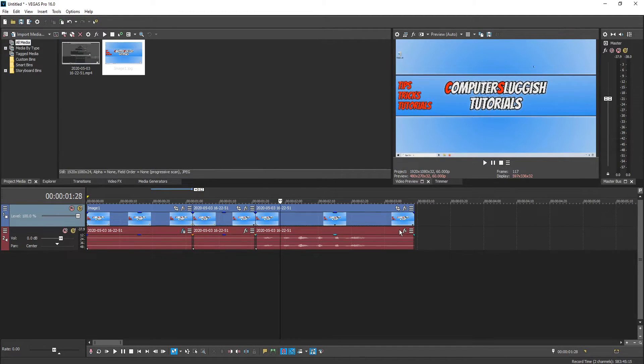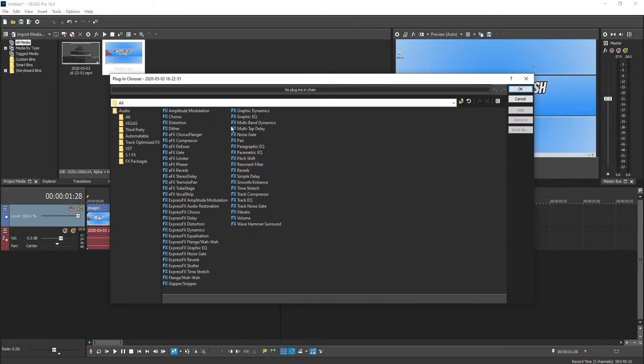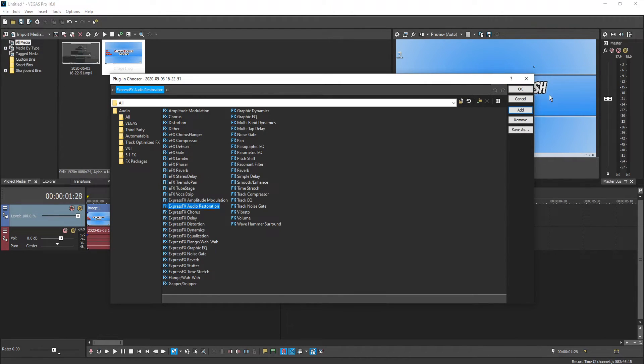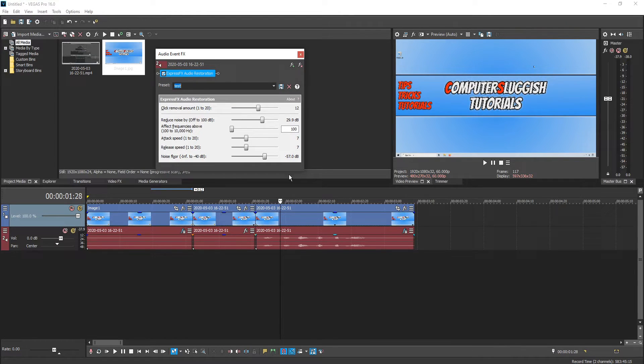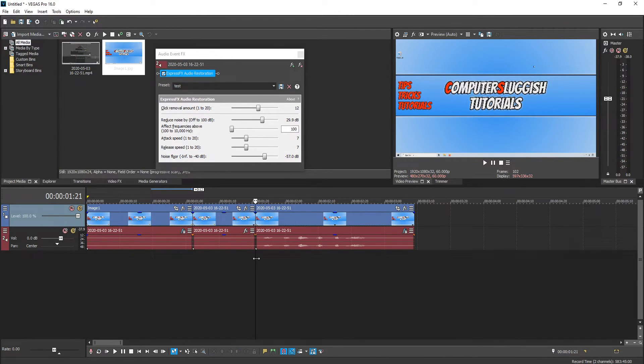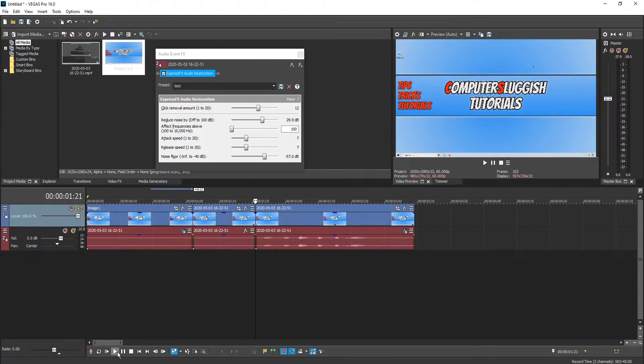If I go on to my next clip and go FX and then re-add the audio restoration and go OK. And if I now select my test because I'm talking in this clip it may not be as good on these settings.